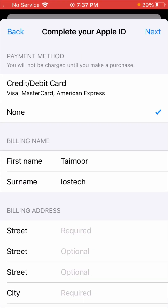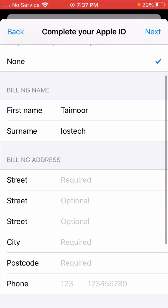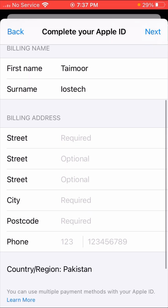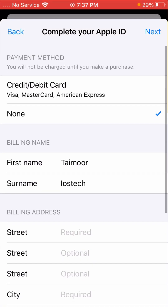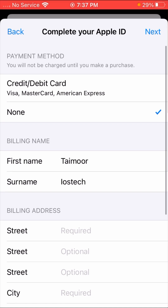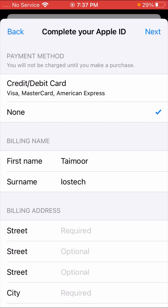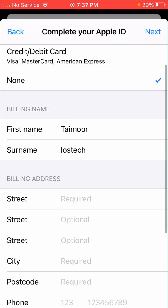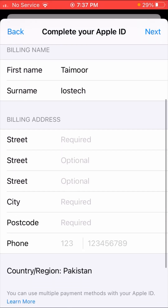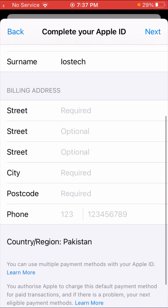Here you can see — if you are using a credit or debit card, you have to enable it. If you are not using a credit or debit card, you have to tap on the 'None' option.